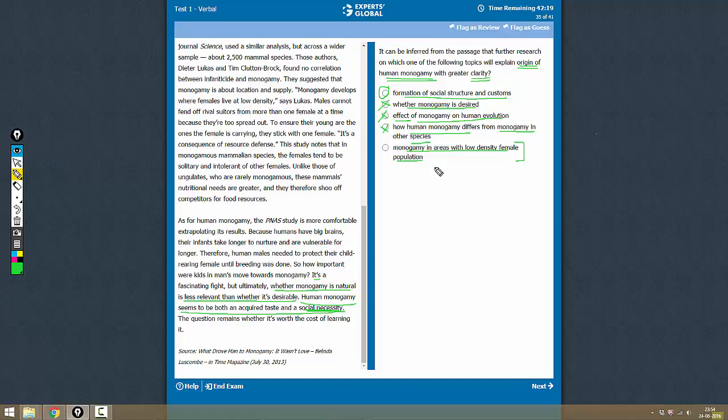So the only option that we have left is A, which is the correct answer.